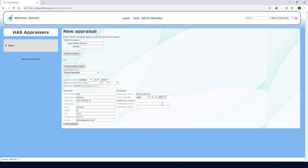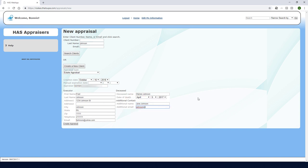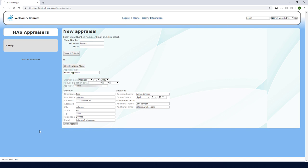Like with all appraisal types I can add an additional contact as well such as a spouse or sibling. Because I'm the admin I can change the appraisal's expiration date. If I leave this blank the appraisal will expire in the period of time I've set under general settings. I'll click create appraisal.